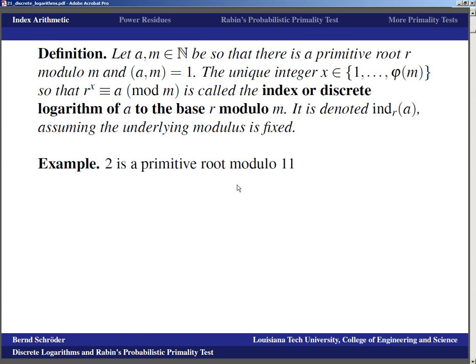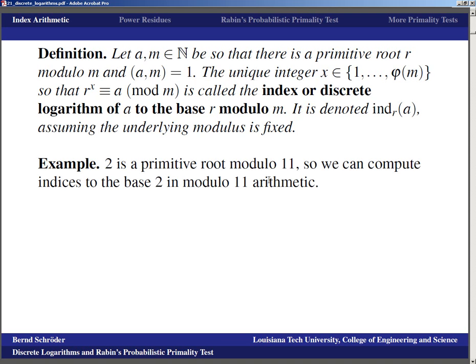As an example, 2 is a primitive root modulo 11, meaning 2^10 is the first power equivalent to 1 modulo 11. Let's verify: 2, 4, 8, 16≡5, 10 (mod 11) — so 2^5 ≡ 10 (mod 11). The order of 2 must be 2, 5, or 10; it's neither 2 nor 5, so the order of 2 modulo 11 is 10, confirming it really is a primitive root modulo 11.